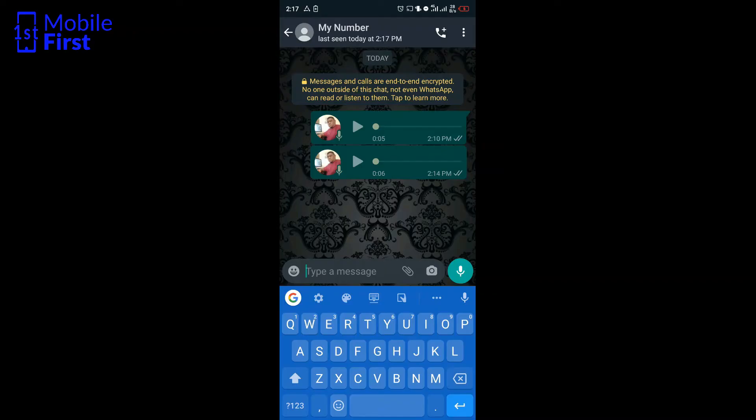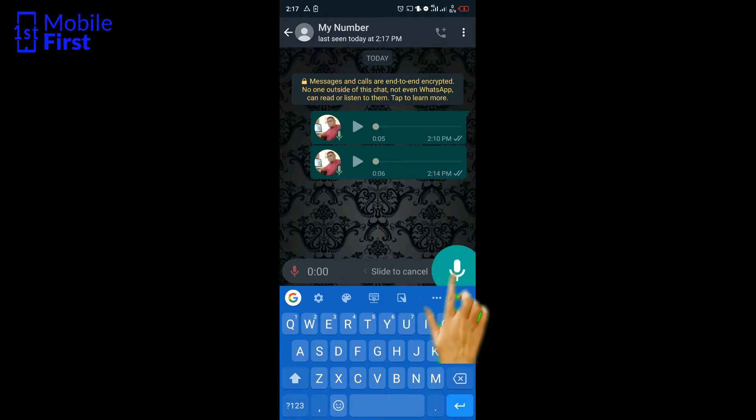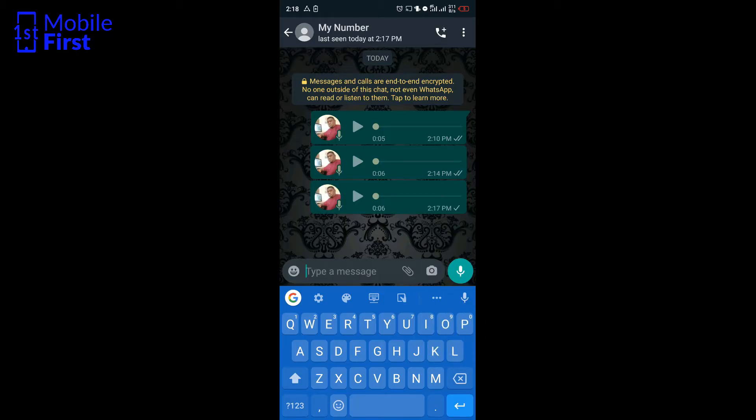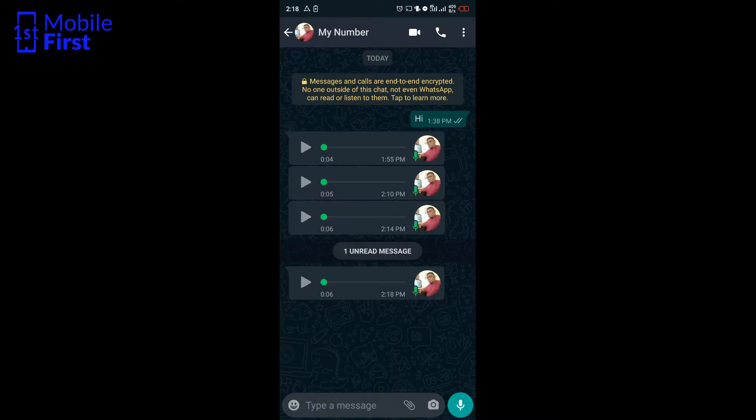So to listen to voice notes without actually sending the read receipts to the sender, we'll send a sample message. Once that message delivers, we switch to another account.